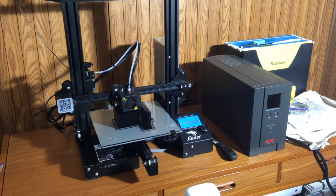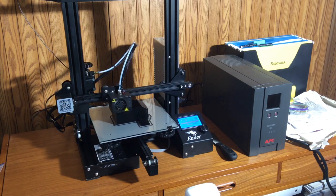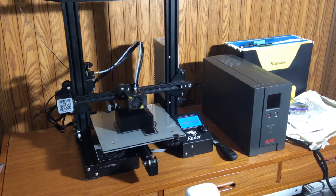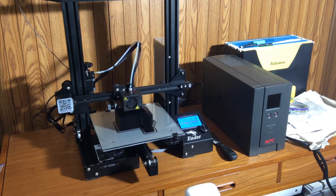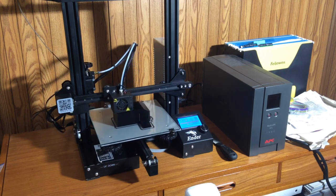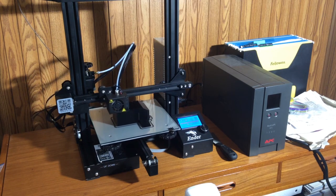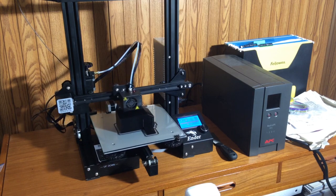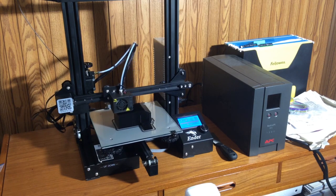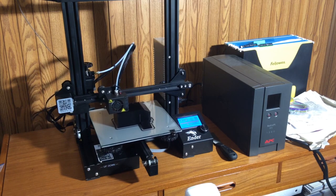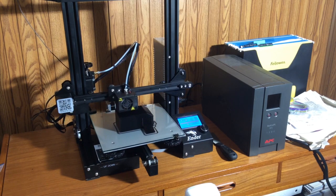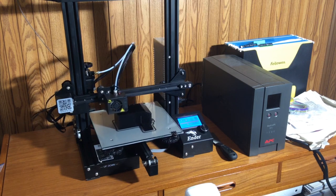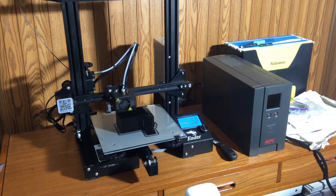But if there were to be a power interruption, this printer, being at the price point that it is, does not have a resume to it, which means that it knows where it left off. This printer does not.